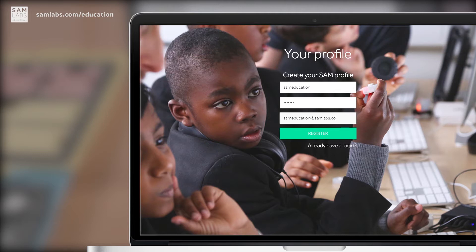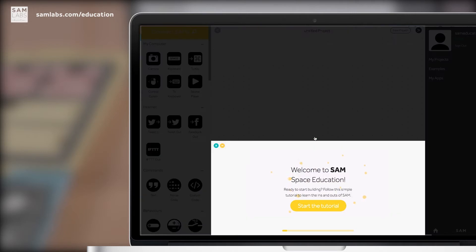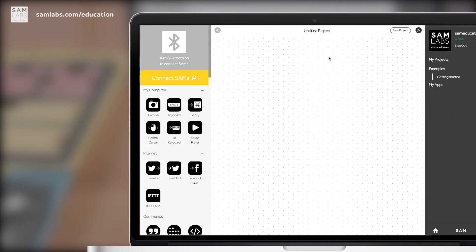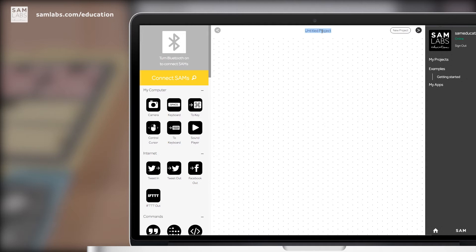Simply click on sign up, enter your email address and fill in the required fields. Great, now we're in the app. To begin in SAM Space Education, start by saving your first project by clicking on the untitled section at the top of your interface. Save it as whatever you like and press enter.